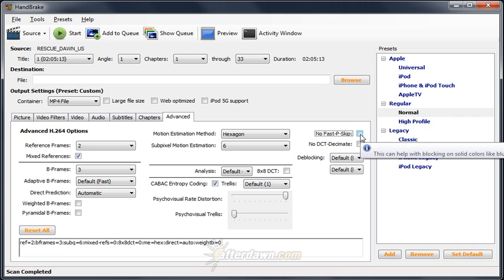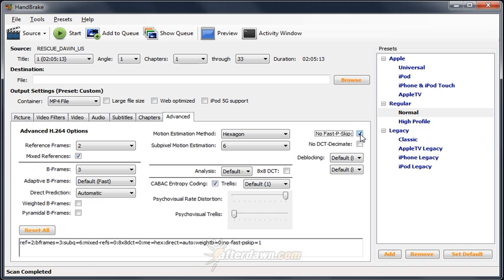Check no fast P-skip if you're having problems with solid colored areas exhibiting blocking artifacts. Otherwise, leave it off since it slows down encoding. Typically, these solid colored areas will be things like the sky or a road or a solid colored wall.